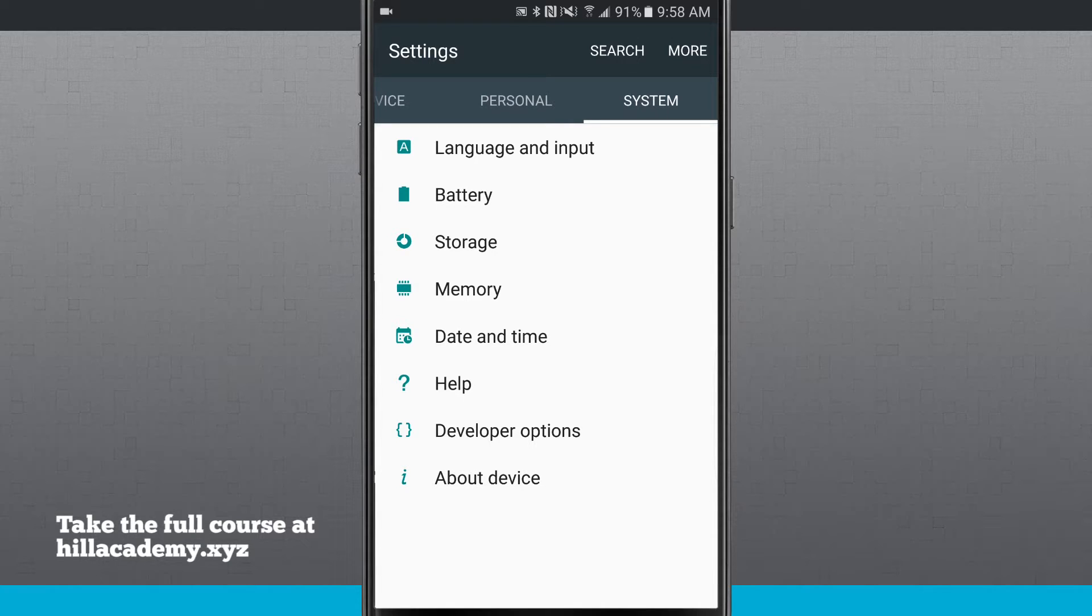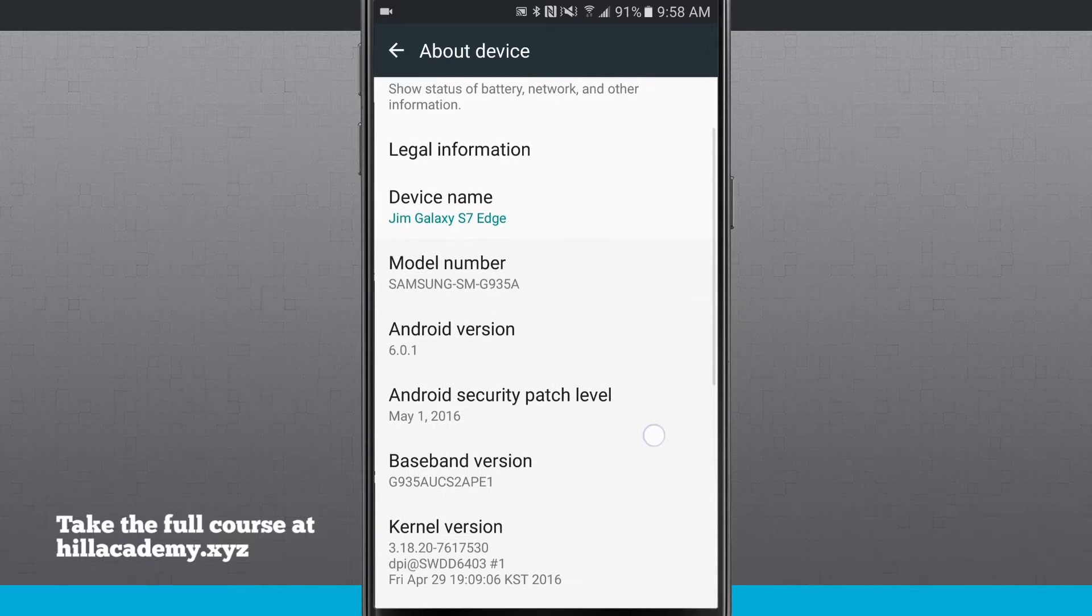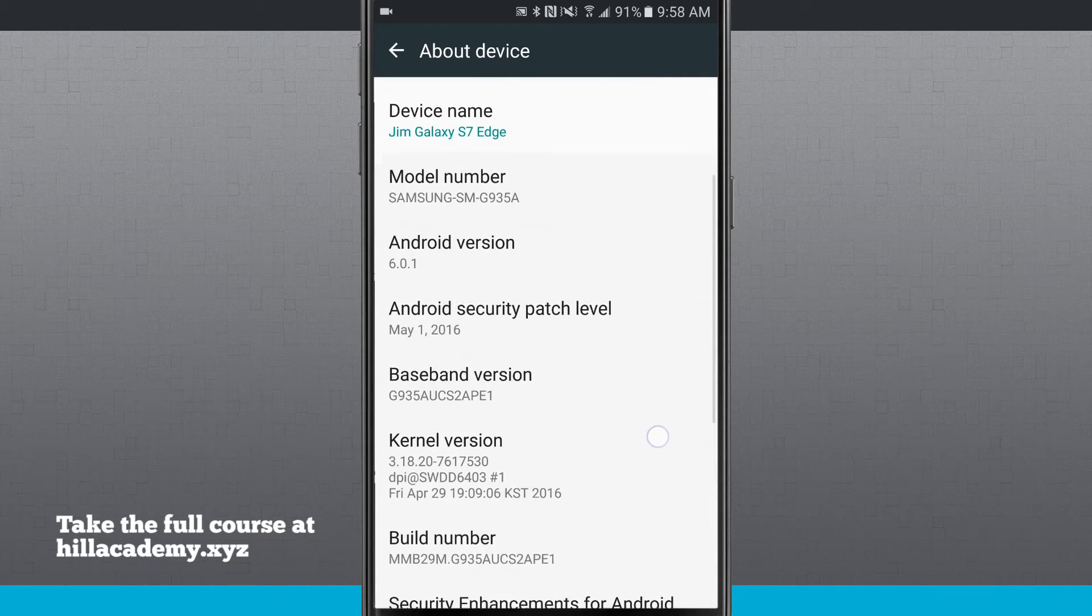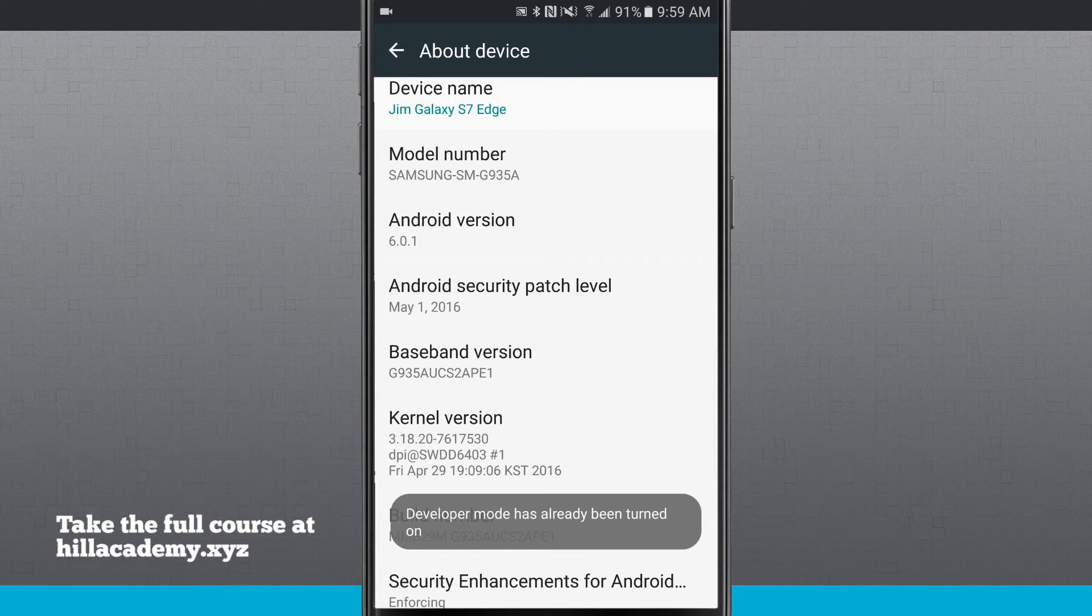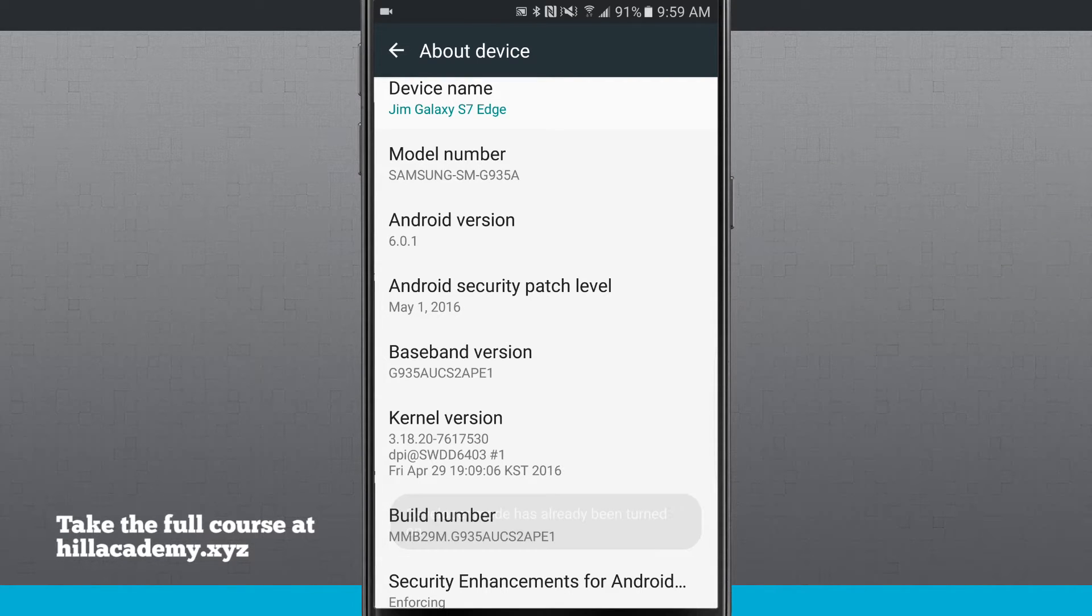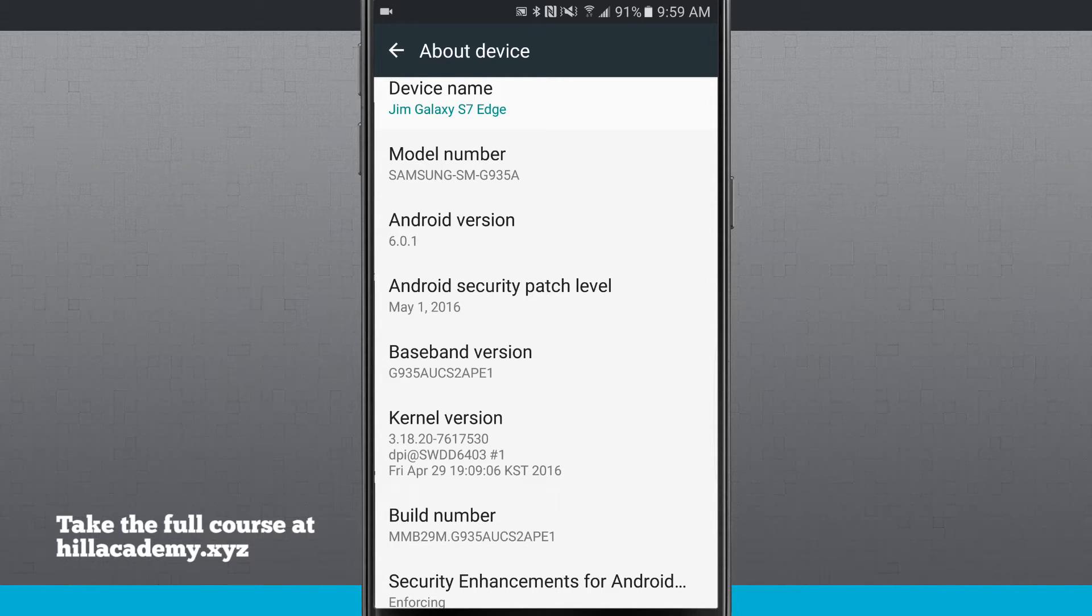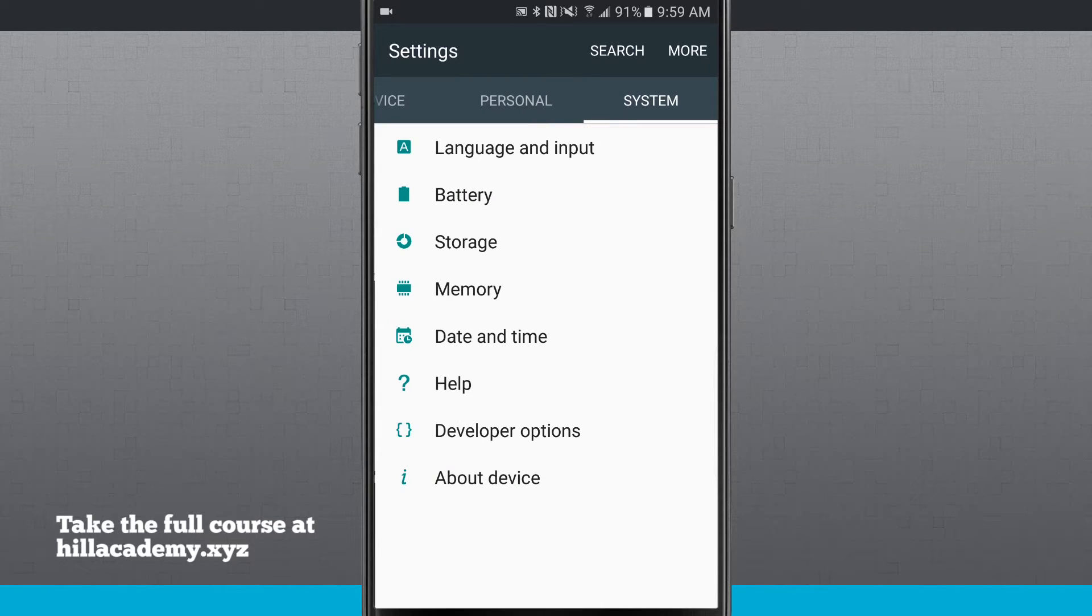If it's not being shown, what you do is enter about device, and then right here where it says build number, you tap on there multiple times. Notice whenever I tap on there it says developer mode has already been turned on, but you're going to have to tap on it probably about 10 times. It'll actually give you a countdown, and once you've done so, the developer options will show on this menu.